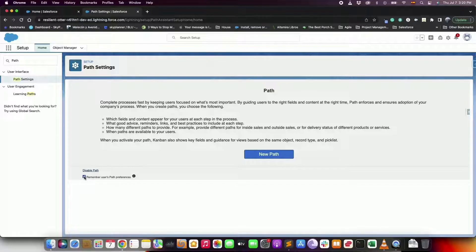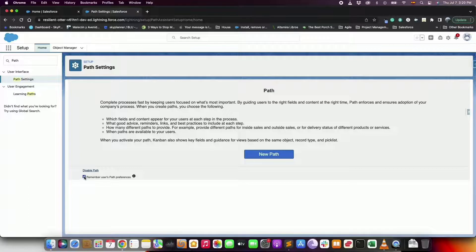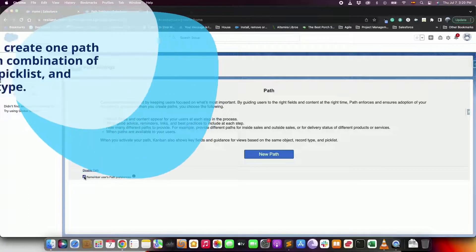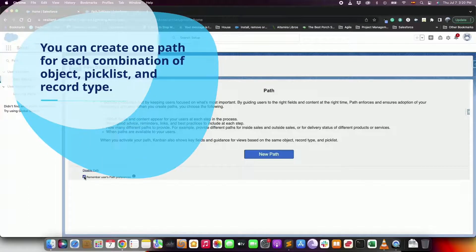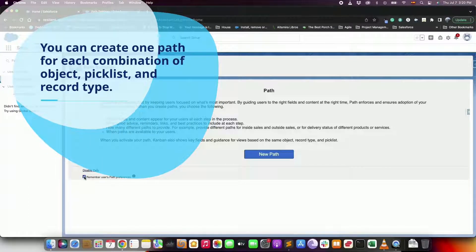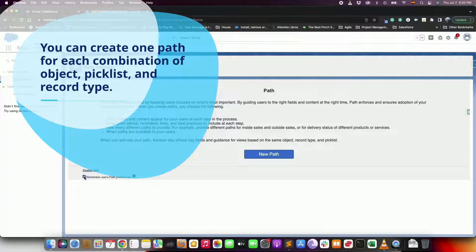Most of the standard and custom objects are available to create paths and for them you can create one path for each combination of object, picklist and record type.